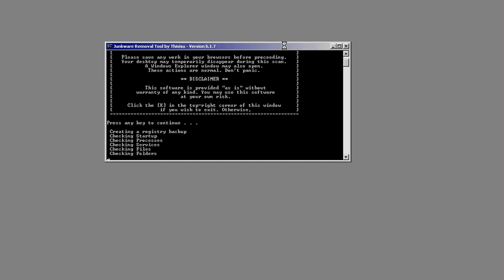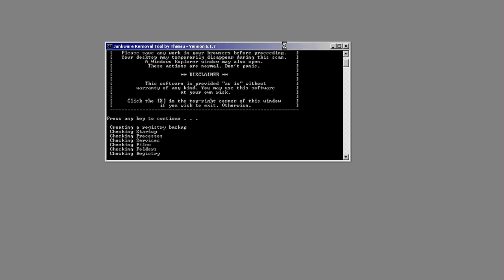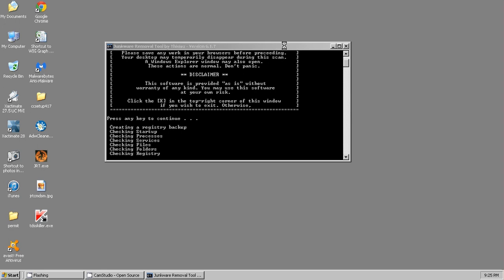Also during this scan, you may see that the desktop disappears. As you can see in the disclaimer above, it will close the desktop and reopen it.